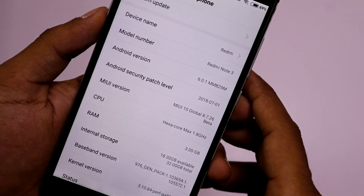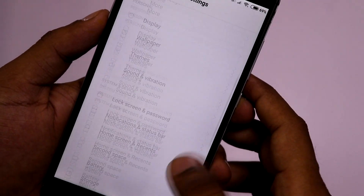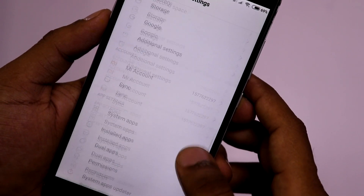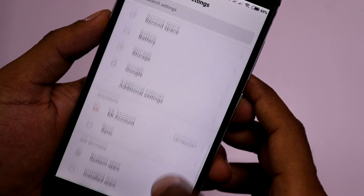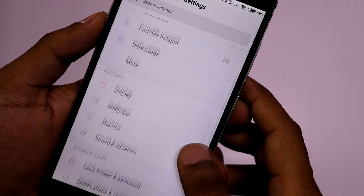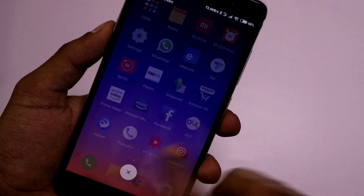If you look at the settings panel, it is pretty similar to MIUI 9 — there is no visible change in the settings panel.